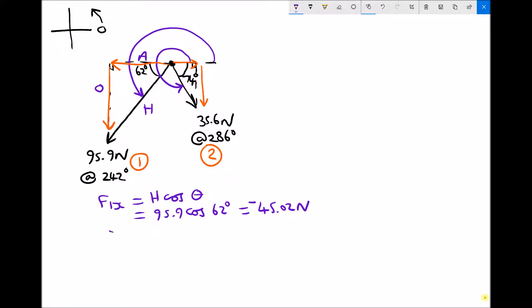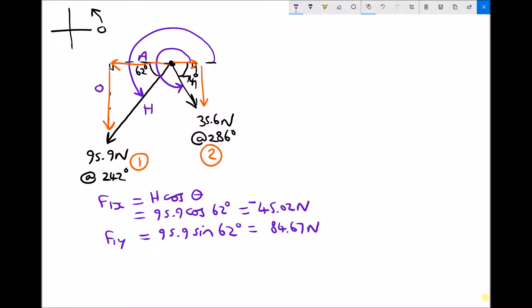Next, we'll find F1y. The y component of that force is the opposite on the triangle, so it's going to be 95.9 sin 62, which is 84.67. And we've already said that y component is negative.